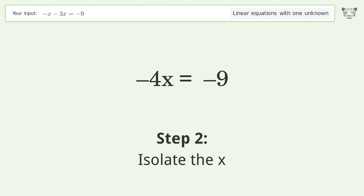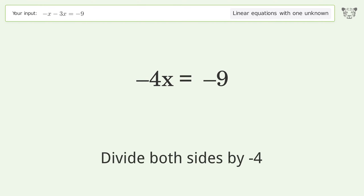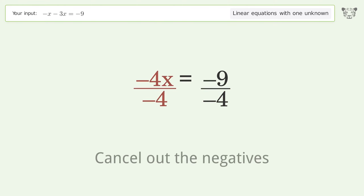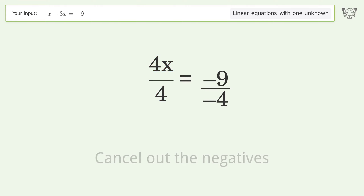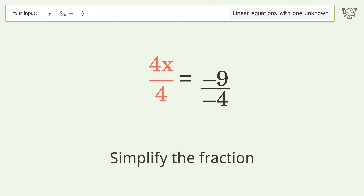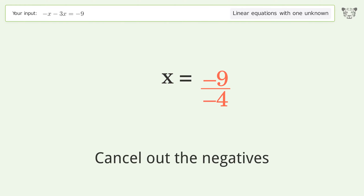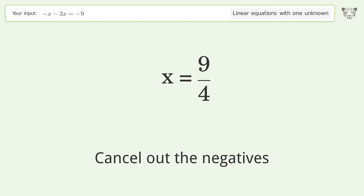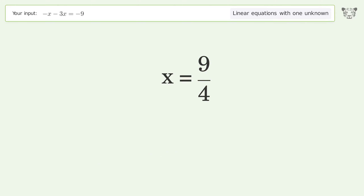Isolate the x: divide both sides by negative 4, cancel out the negatives, simplify the fraction, cancel out the negatives. And so the final result is x equals 9 over 4.